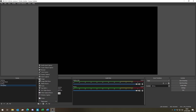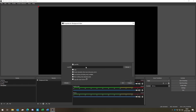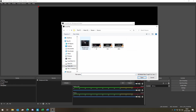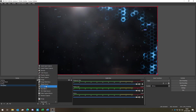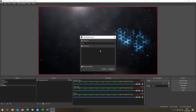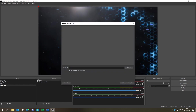Now we start to build out the template scene. We add a media source, call it 'background video', and make sure that loop and close file when inactive are enabled. Navigate to the folder where your source assets are and load the video. Then put a logo in — select image, call it 'logo'.